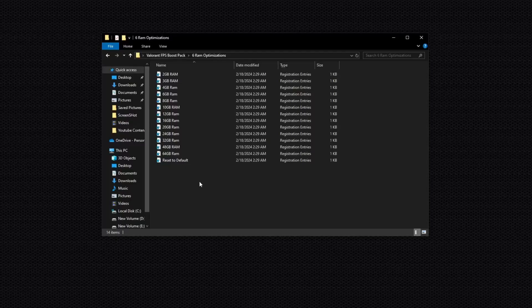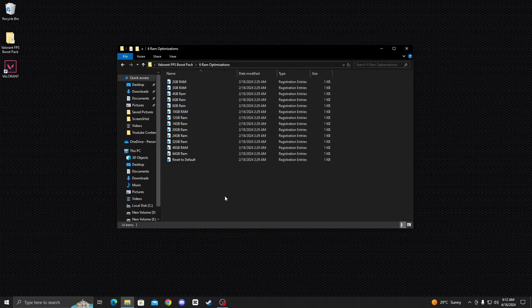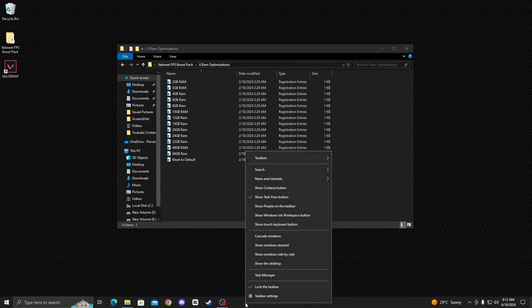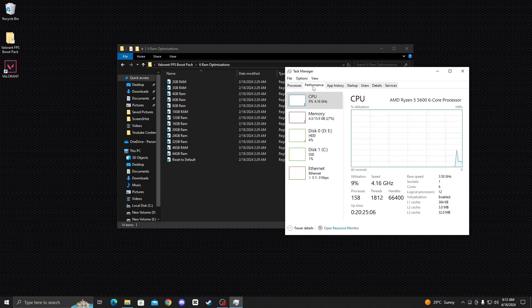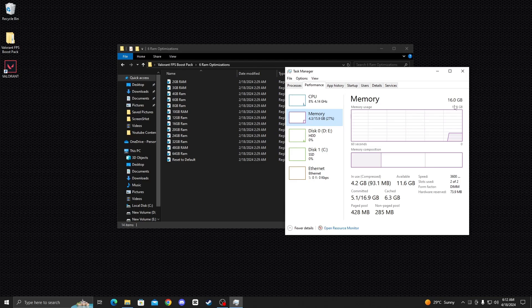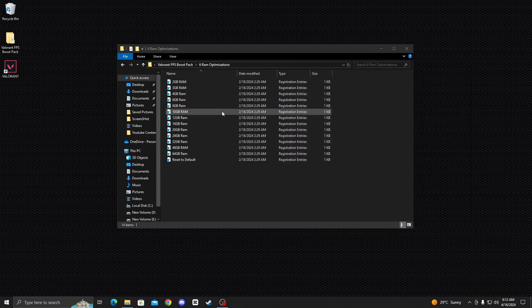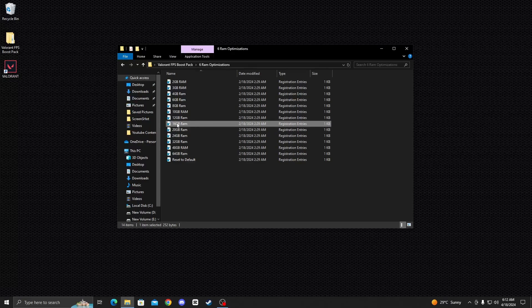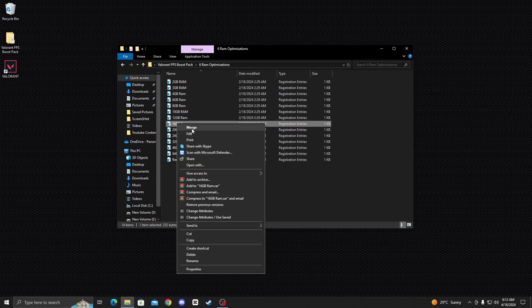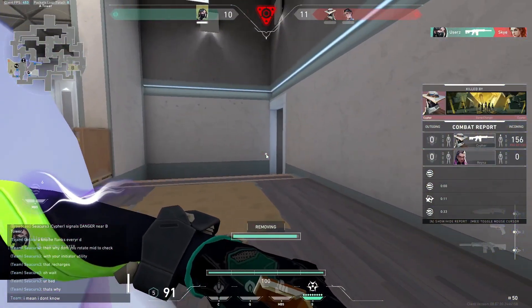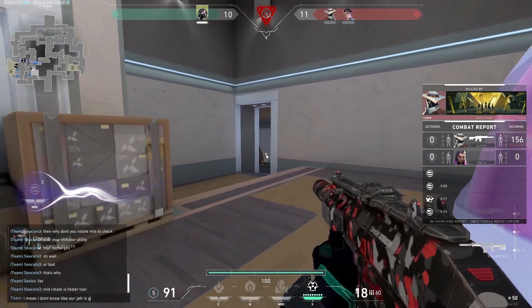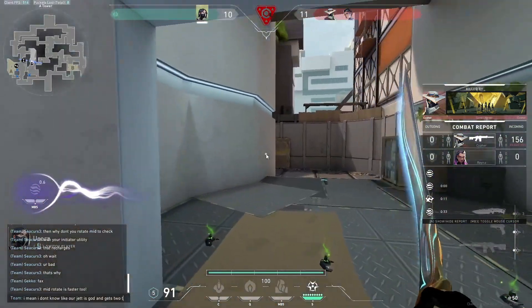Open the RAM Optimization folder and install one registry according to your PC RAM. First, check your PC RAM — go to the taskbar, right click, and go to Task Manager. Go to the Performance tab, click on Memory, and check your RAM amount. I have 16 GB, so I install the 16 GB registry file. Right click on it, click Yes, then click OK. I hope this video is very helpful for you — make sure to subscribe to my channel and like this video for more content.